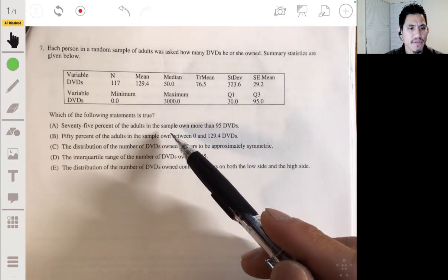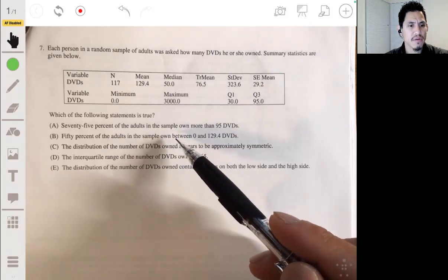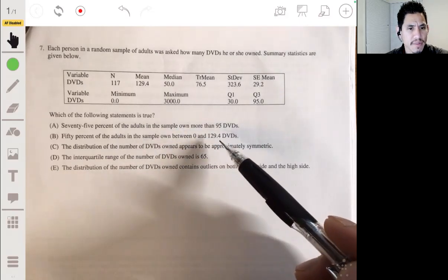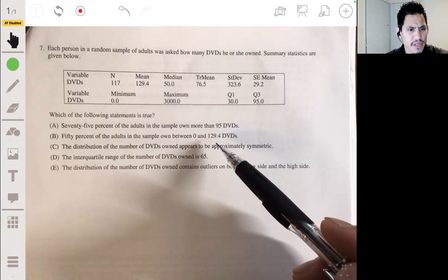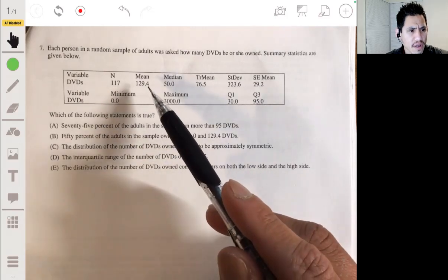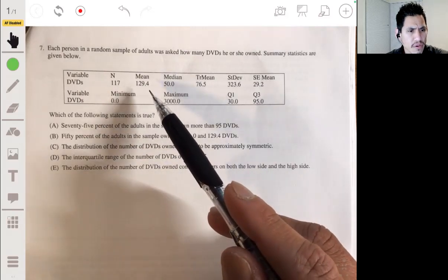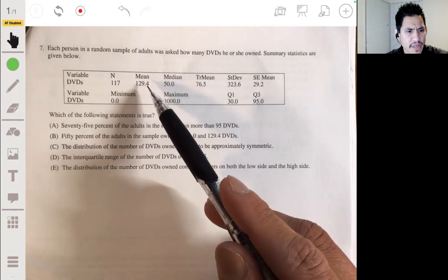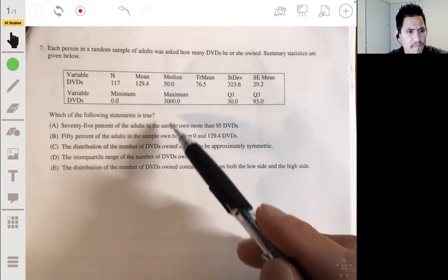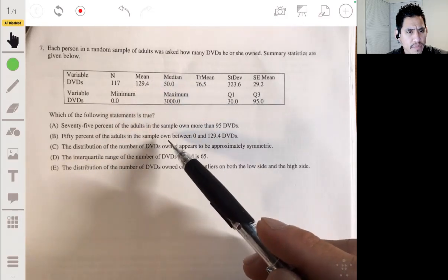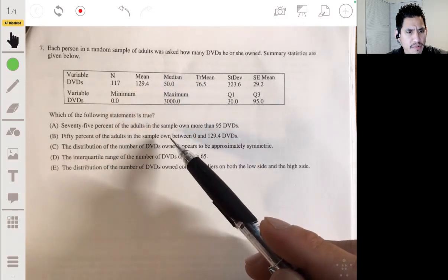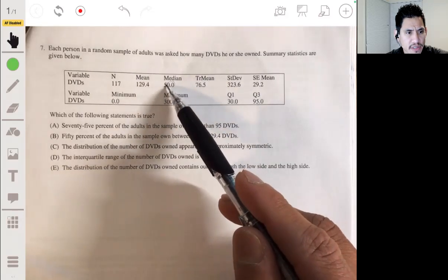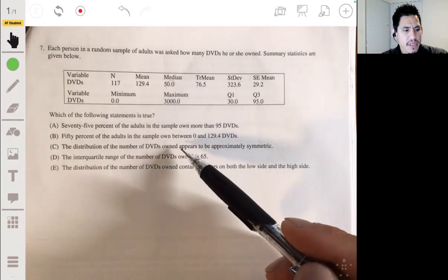Option B says 50% of the adults own between 0 and 129.4 DVDs. No — 129.4 is just the mean. 50% would be between 0 and 50, the median. So not B.